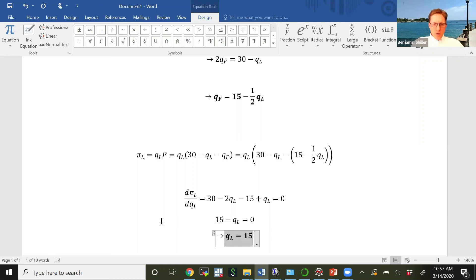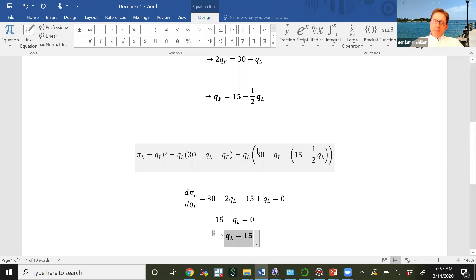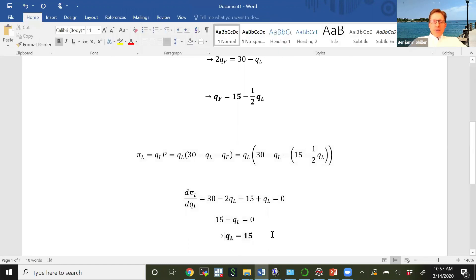So QL equals 15. Now we know how much the leader will produce. To recap the steps: we wrote down the leader's profit function, plugged in the inverse demand function to get price in terms of quantities, then plugged in the reaction function for the amount produced by the follower. With the profit function depending only on the leader's quantity, we took the derivative, set it equal to zero, and solved for QL.